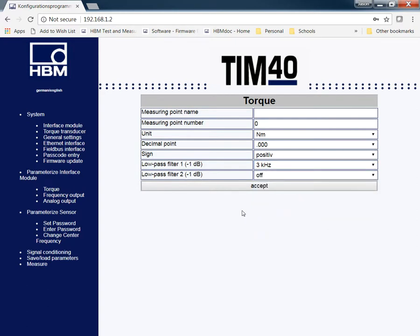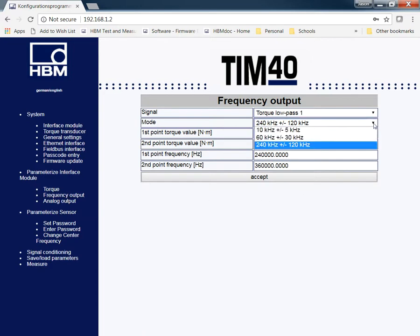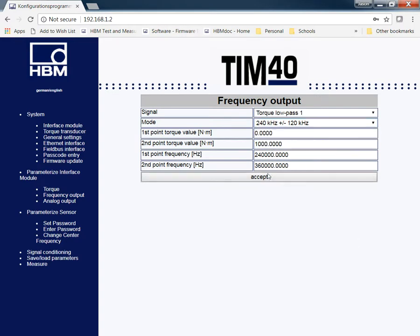I'm going to go to the frequency output. You can go through and parameterize this as well. Each of the T12s have different options you can change of what your center frequency is. This is where you change this. Right now, I've got mine set at 240 kHz is my zero value, and my top value, my top end is my 1,000 newton meters, is set at 360. You can go ahead and change this if you want, depending on what you're looking for for your input.